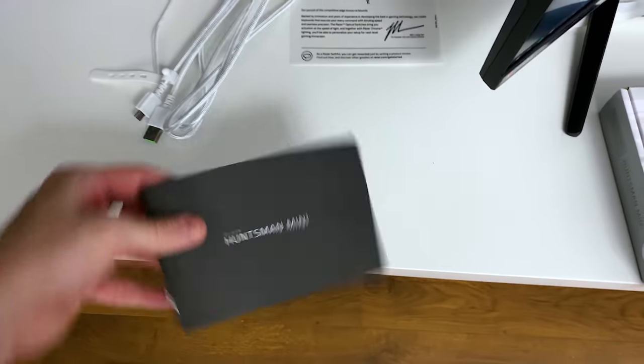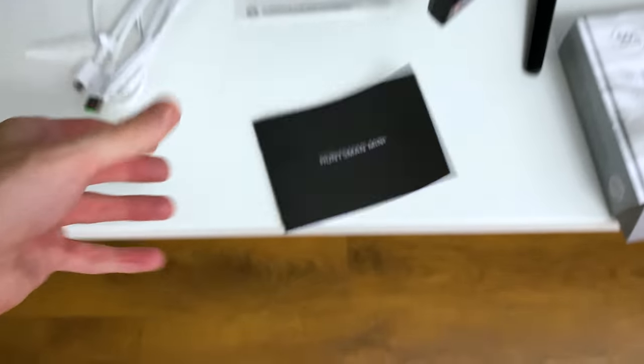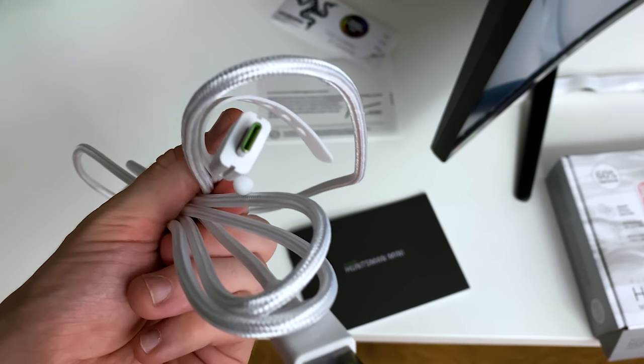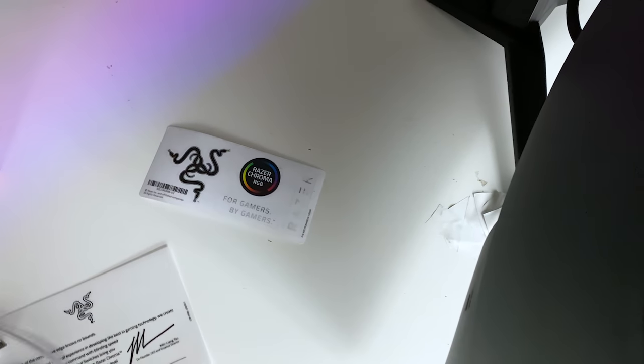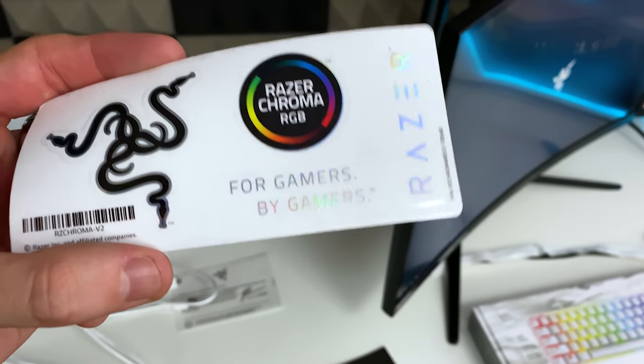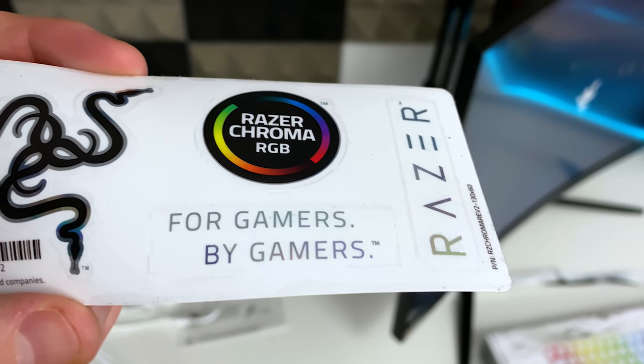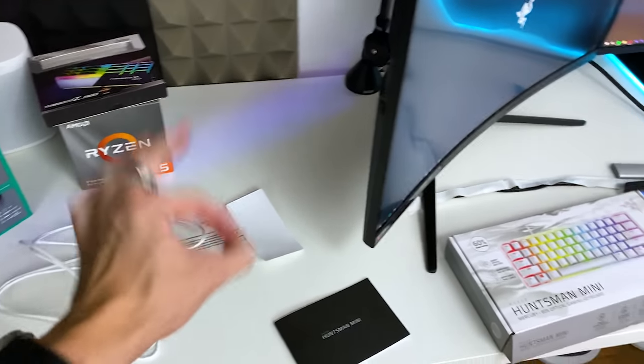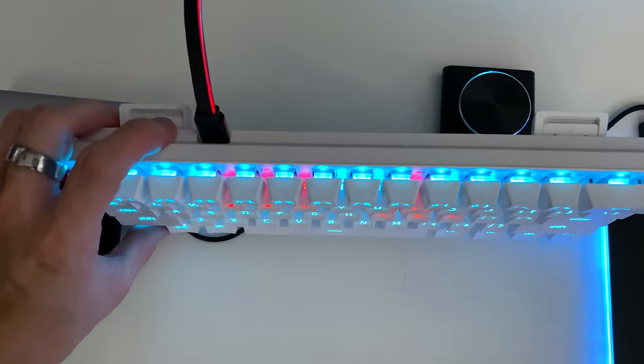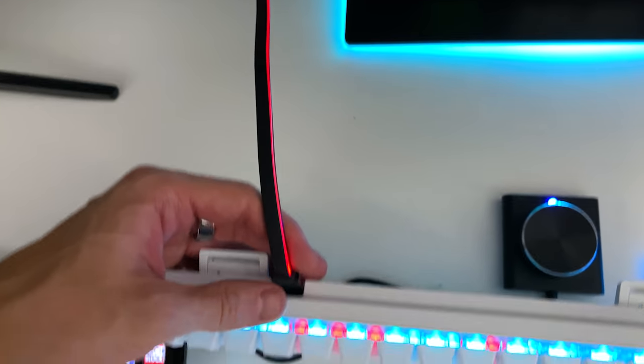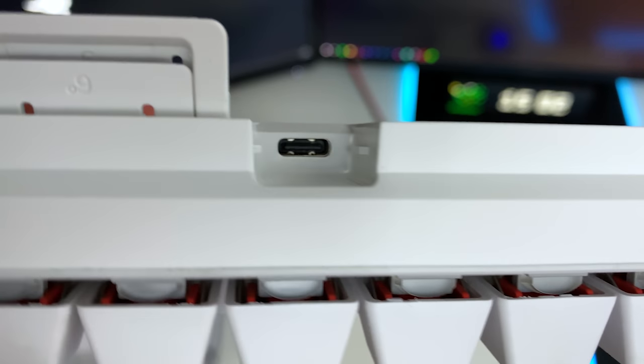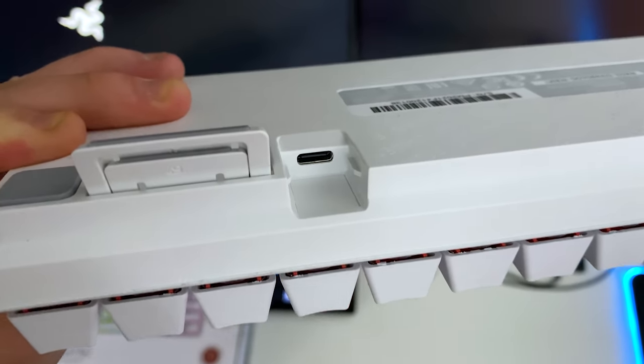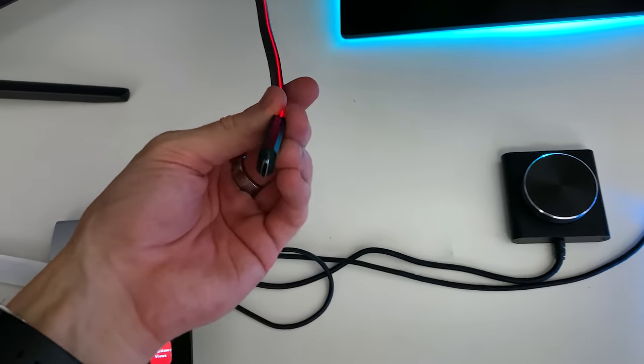When you actually buy one of these, what do you get in the box? You get a manual that says Huntsman Mini, a very high quality braided thick USB Type-C cable, and as for the stickers everyone loves Razer stickers. You get a new one this time: Razer Chroma RGB, for gamers by gamers. Very nice stickers, I do approve. How you actually plug the keyboard in, Razer chose to use a non-proprietary USB Type-C port so you can plug in just about any USB cable.